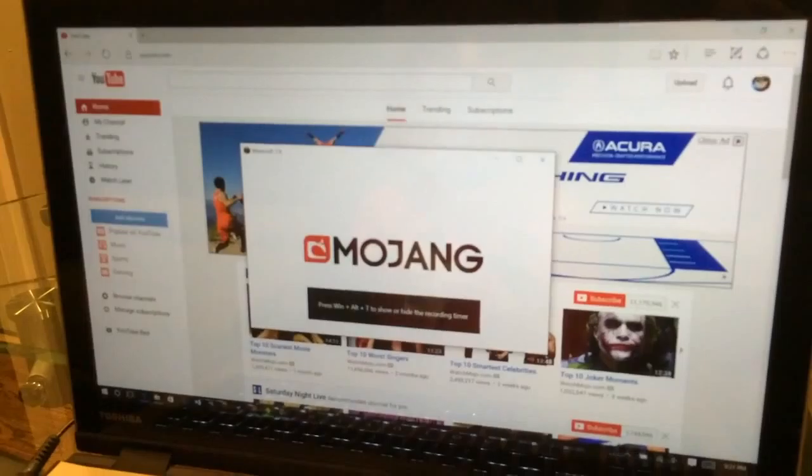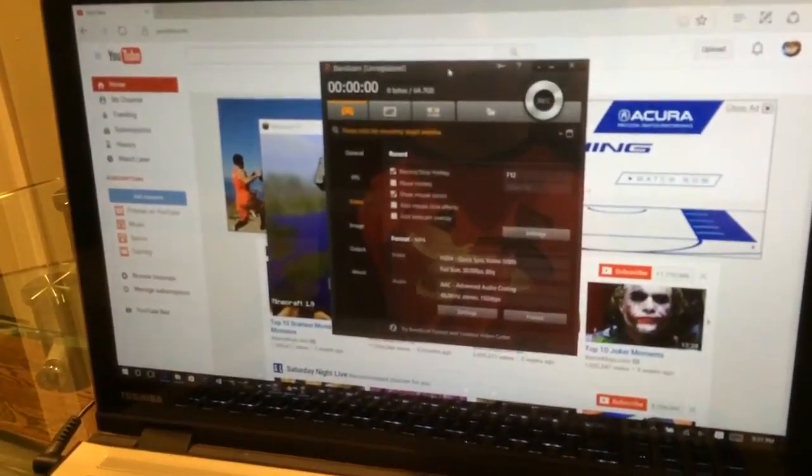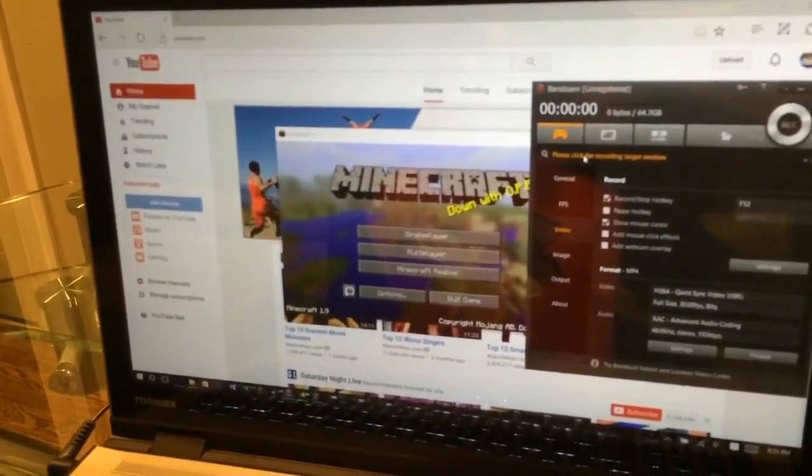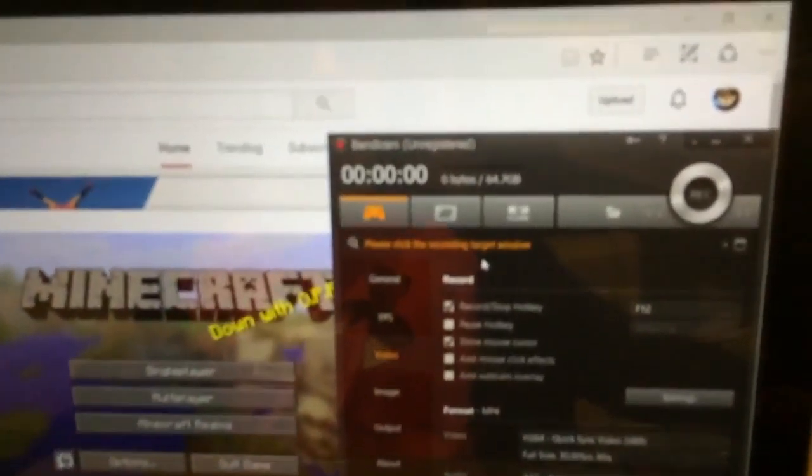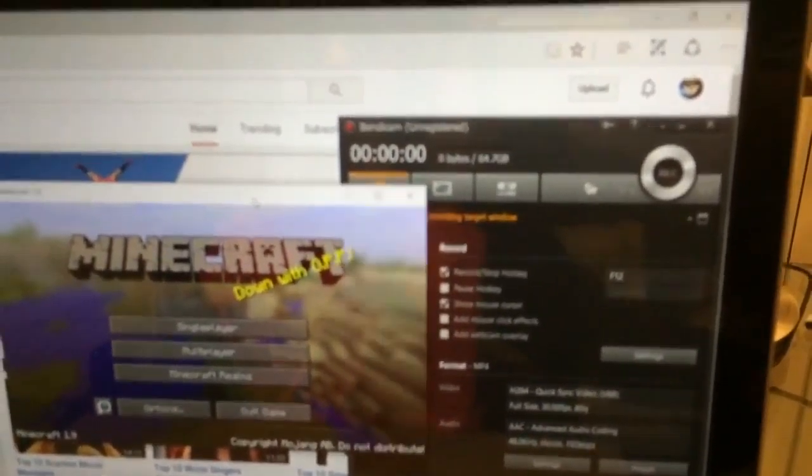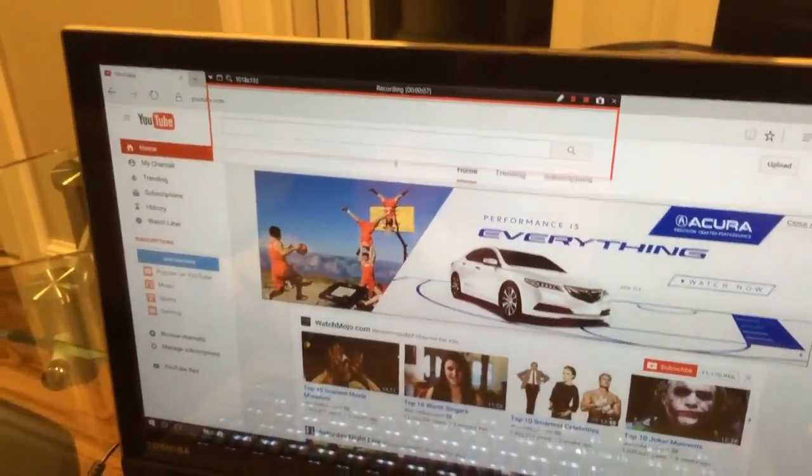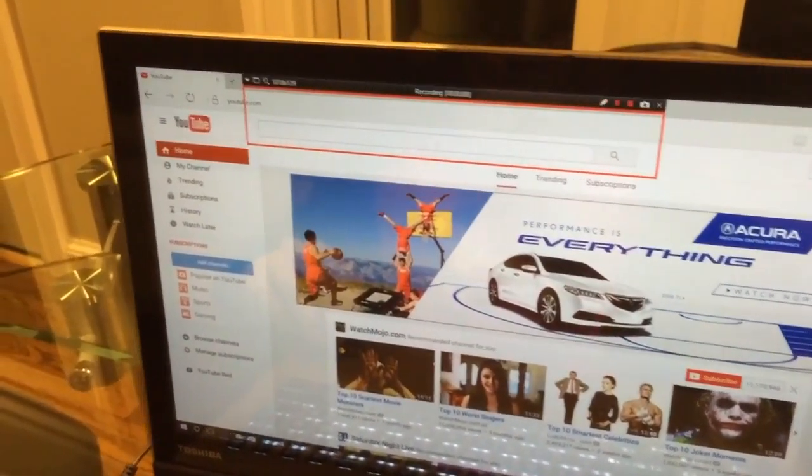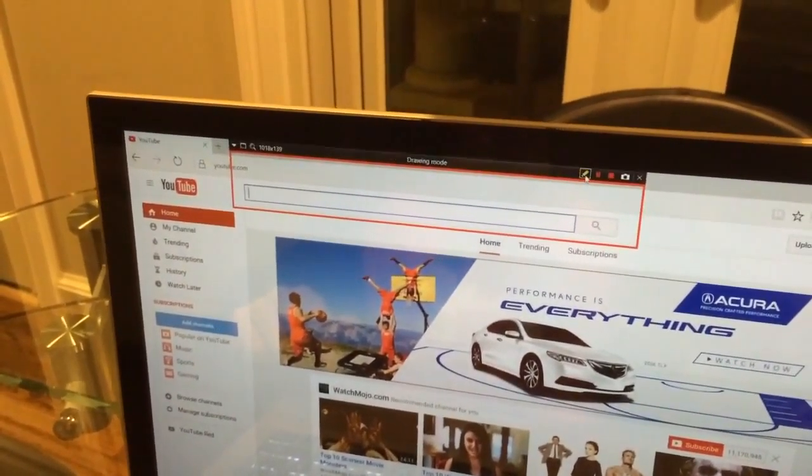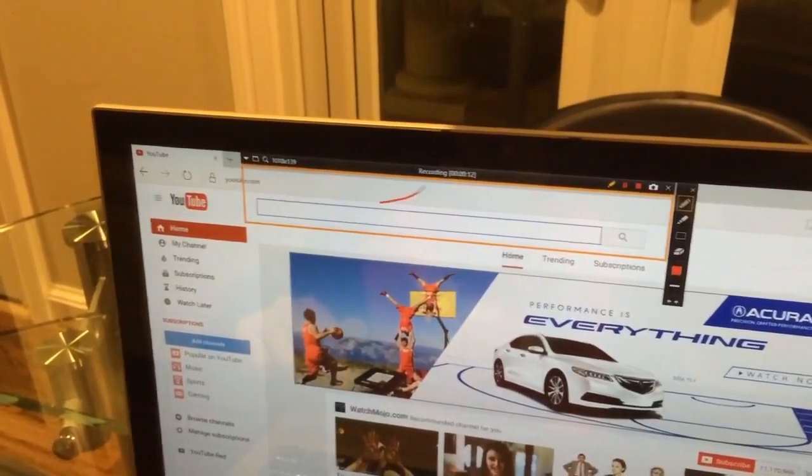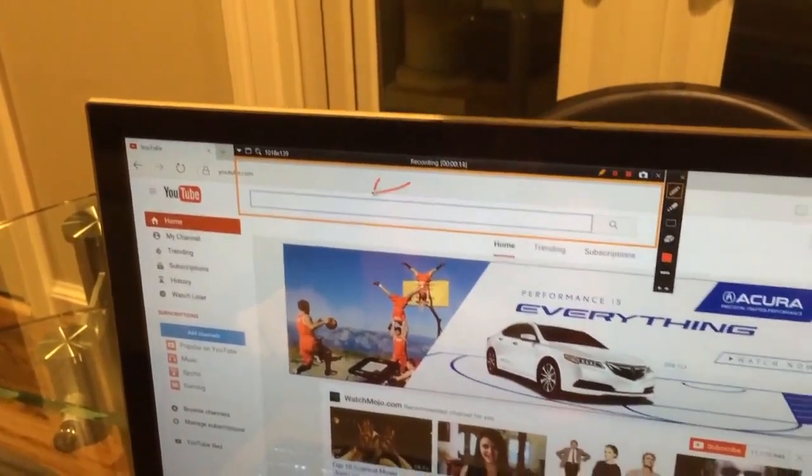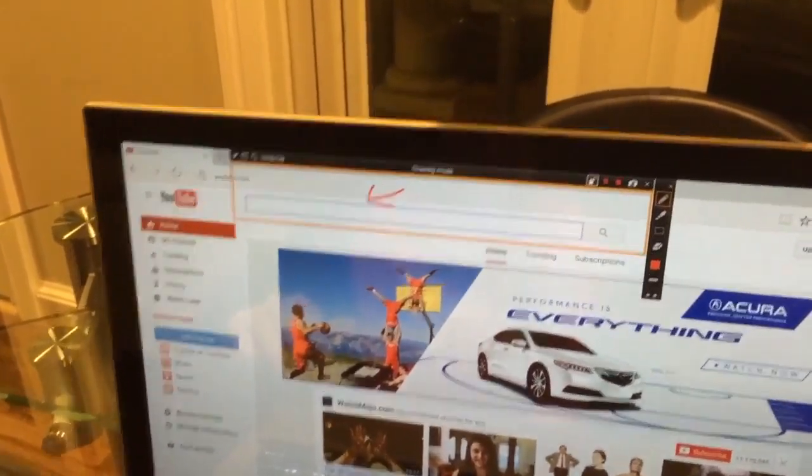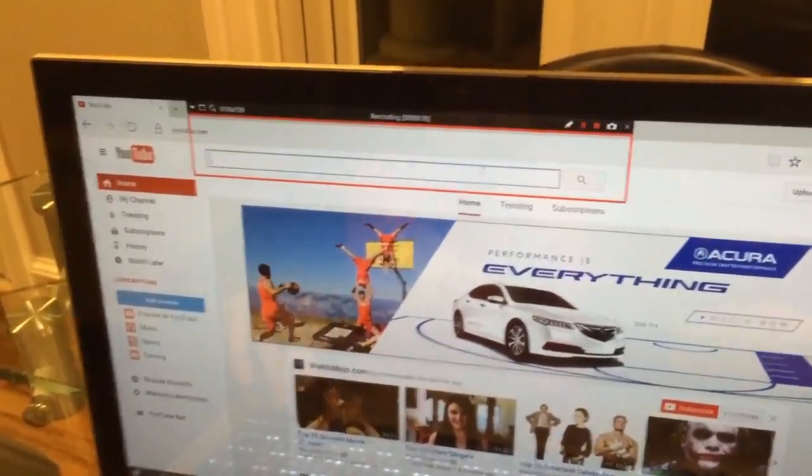When you click on the little game recording, it says when Alt+F1 to show or hide the recording timer. Bandicam is saying please click the recording target window. Then I click on it and it just records that. Now I click on it, for example I'm going to shrink this down while it's recording.